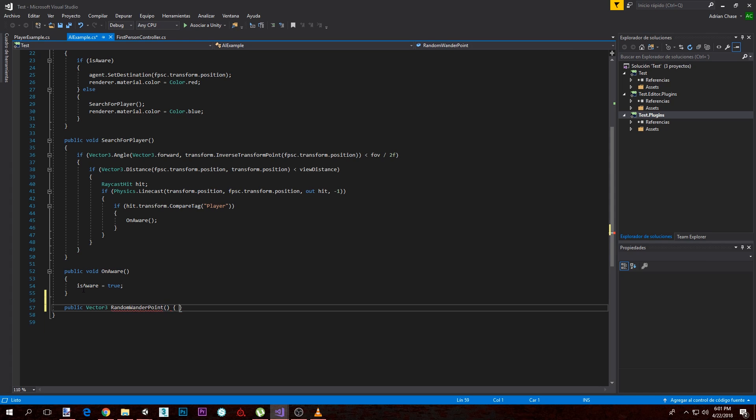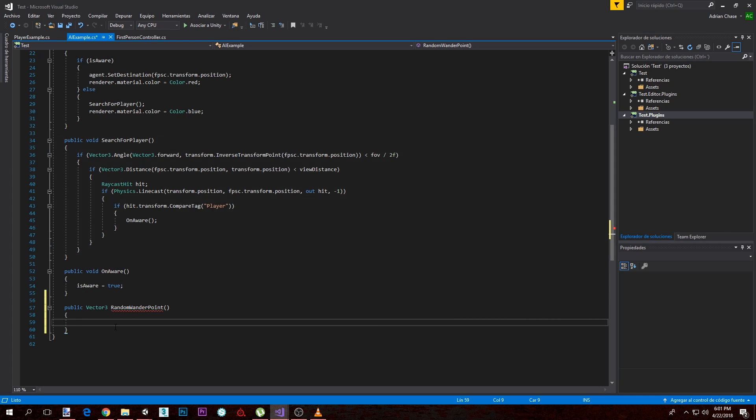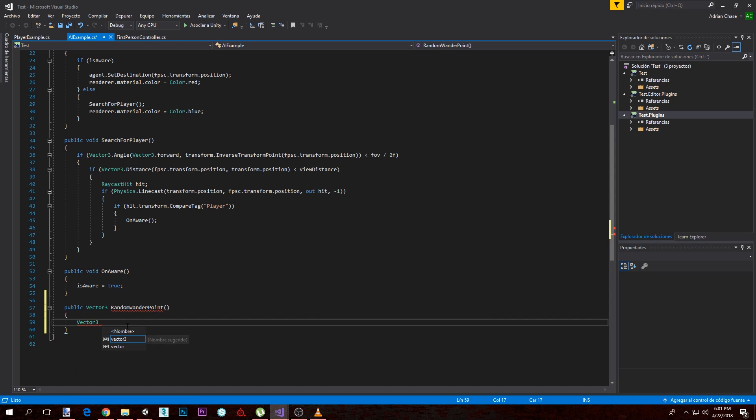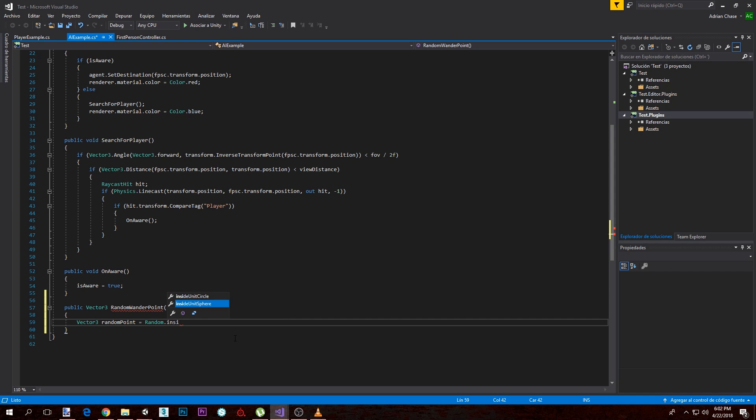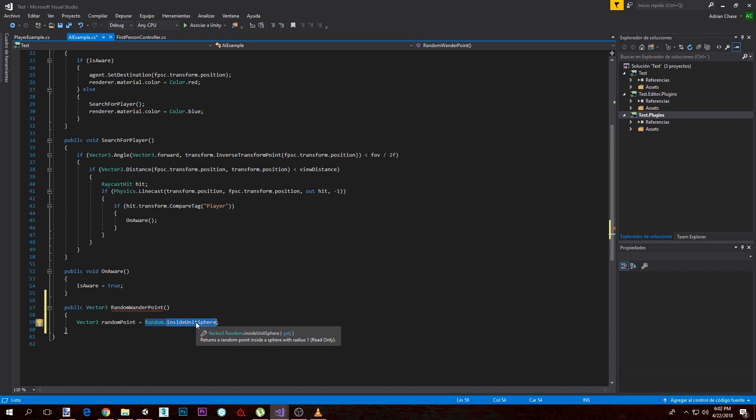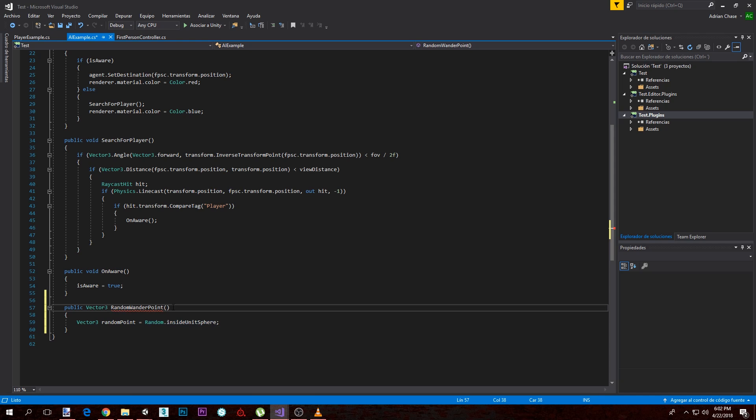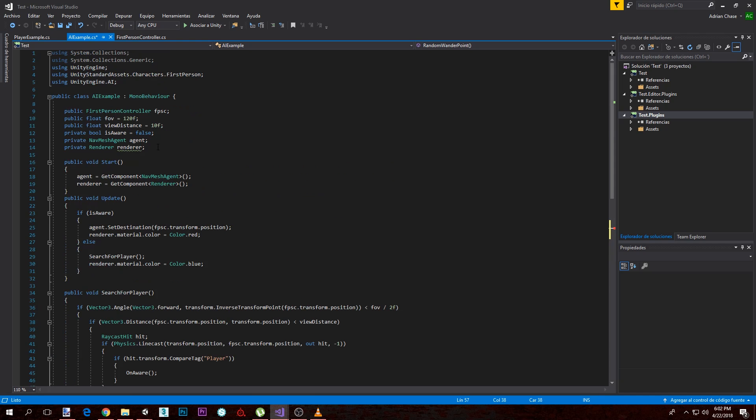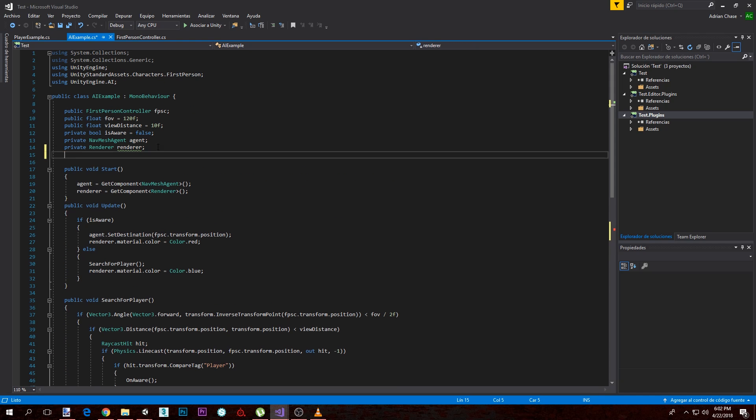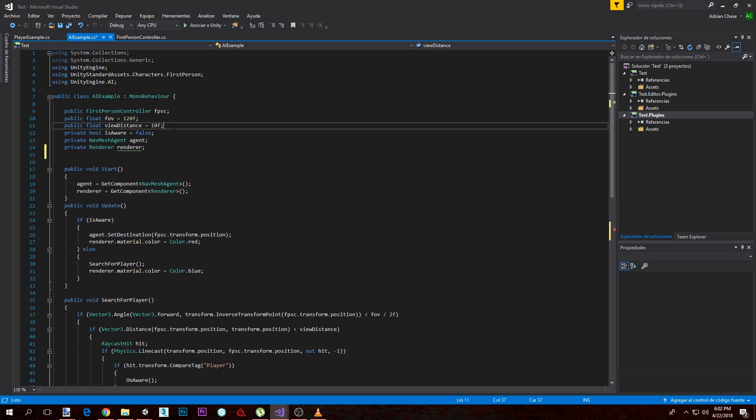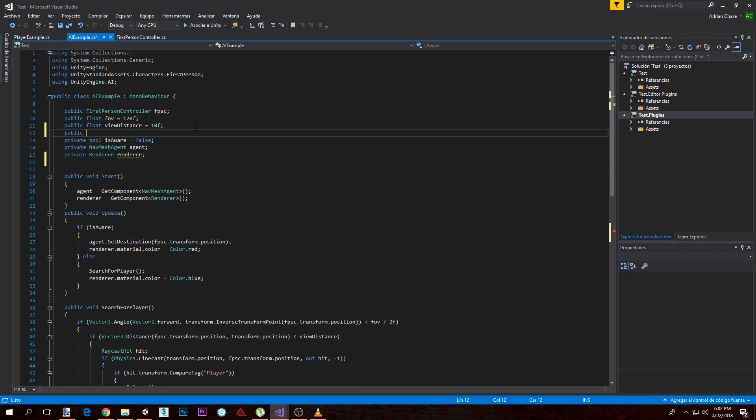The next thing that we want to do is first we need to create a local variable of type Vector3, and this is going to be the random point. We're going to assign a Random.insideUnitSphere function to this. We're going to need a variable for the wander radius. Let's make it up here, we're going to call it public float wander radius, and let's make it 3.